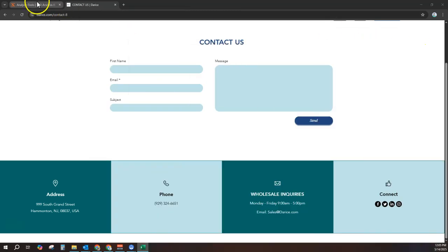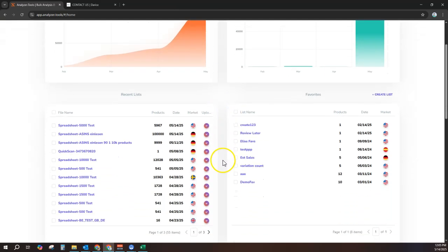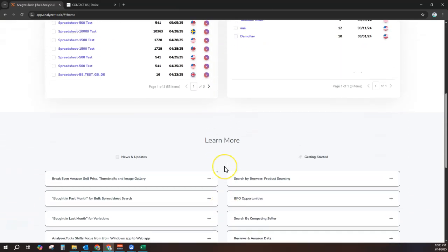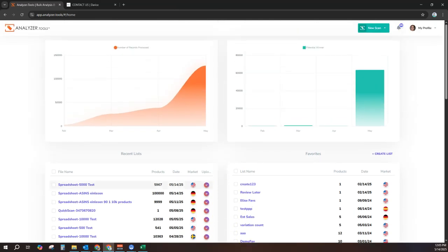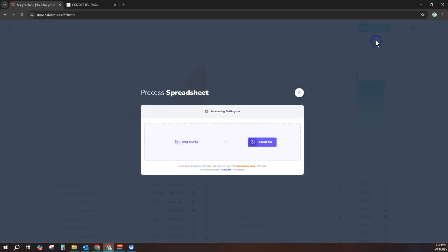Introducing Analyzer Tools, the leading bulk analysis, sourcing, and profit calculation software for Amazon sellers since 2016. Analyzer Tools solves this common problem with lightning-fast processing of small or large catalogs, including massive catalogs of up to 1 million products per spreadsheet.